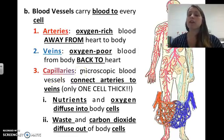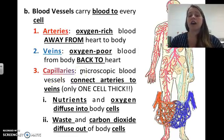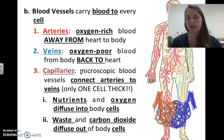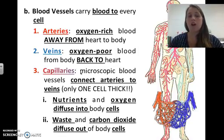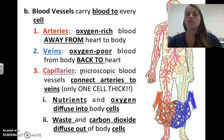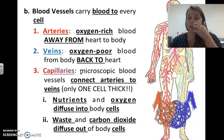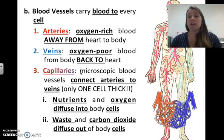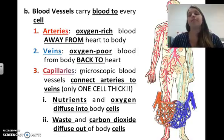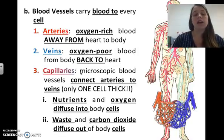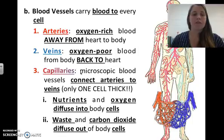Capillaries are microscopic blood vessels that connect arteries to veins and are only one cell thick. They allow nutrients and oxygen to diffuse out of the capillary and into the cells. They also allow waste and carbon dioxide to diffuse back into the capillary to be carried to the heart and then the lungs to be expelled.